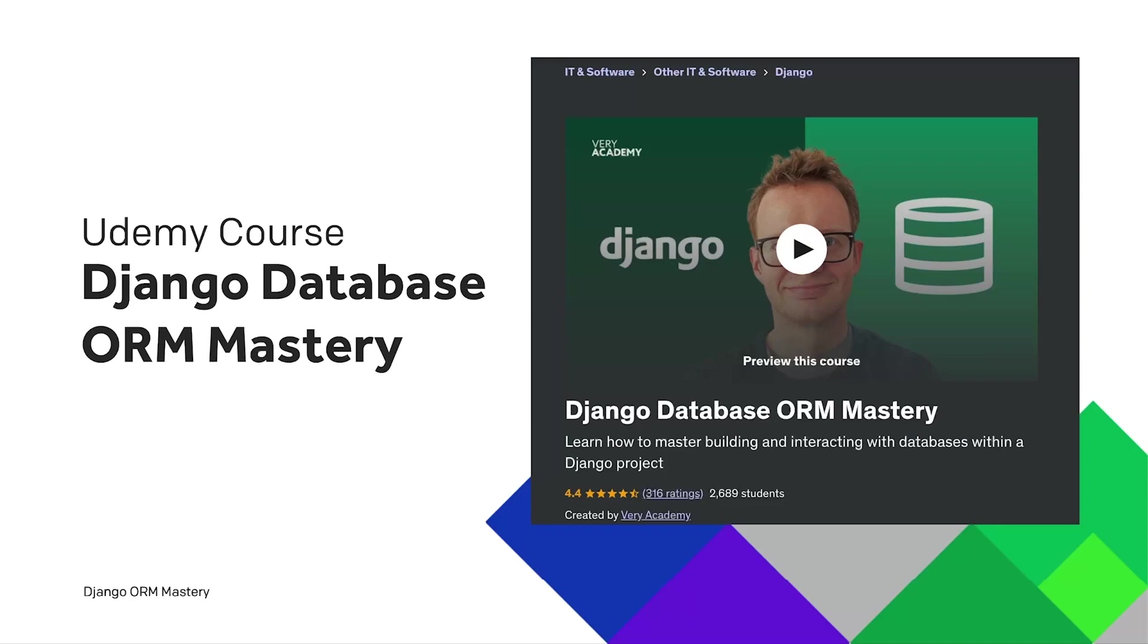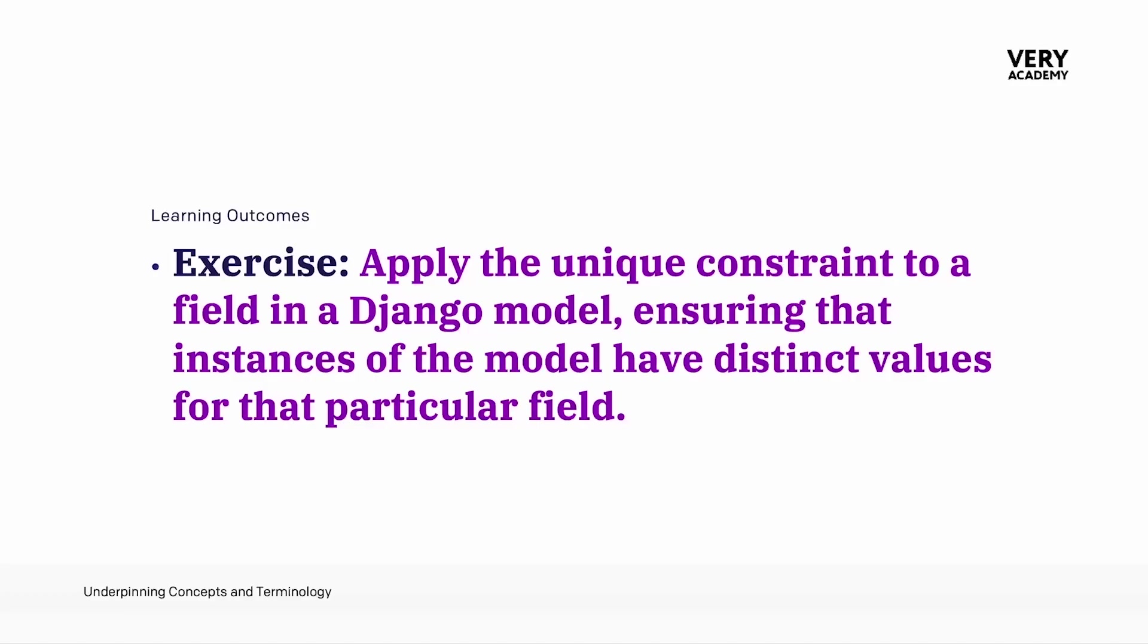There should be a link to the YouTube playlist and a link to our Udemy course which should always provide the best price in the video description. In the previous tutorial we saw default which allowed us to create a default value for a field whenever we create a new instance of our model.